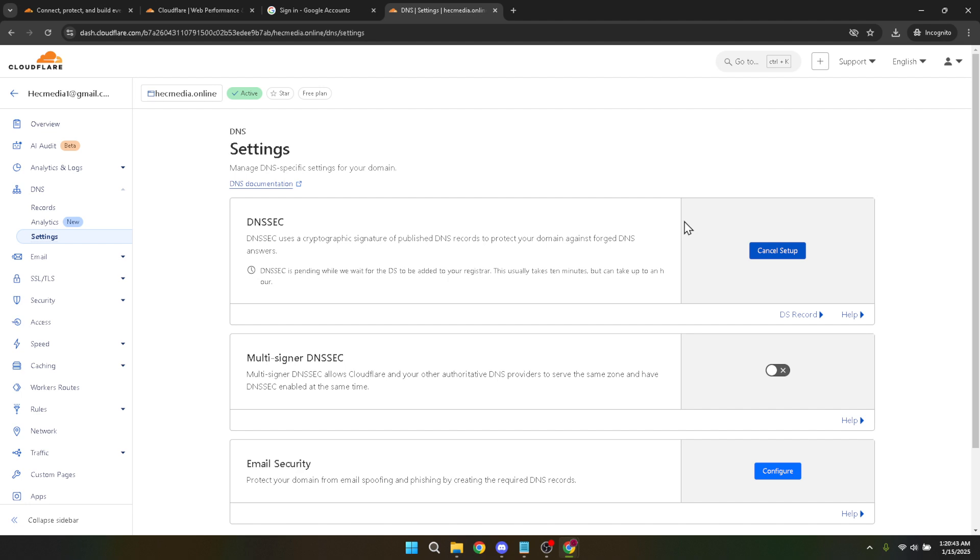If everything seems in order, you've just bolstered your domain security with DNSSEC, reducing vulnerabilities and ensuring a safer browsing experience for your users. Take a moment to admire the increased security via DNSSEC, and feel free to explore the other features Cloudflare offers to optimize your domain's performance.